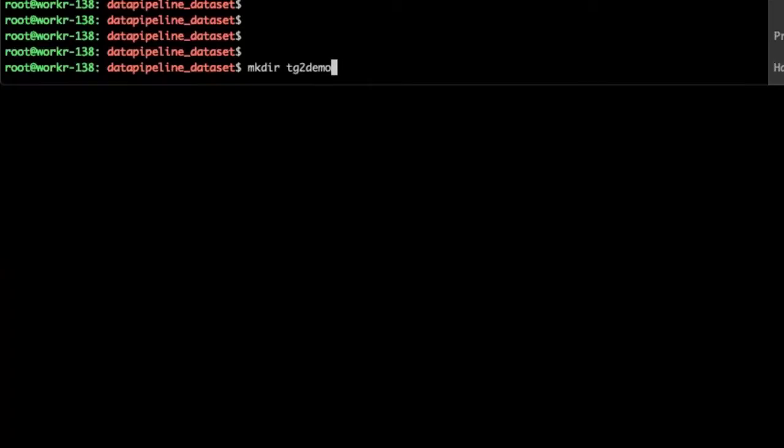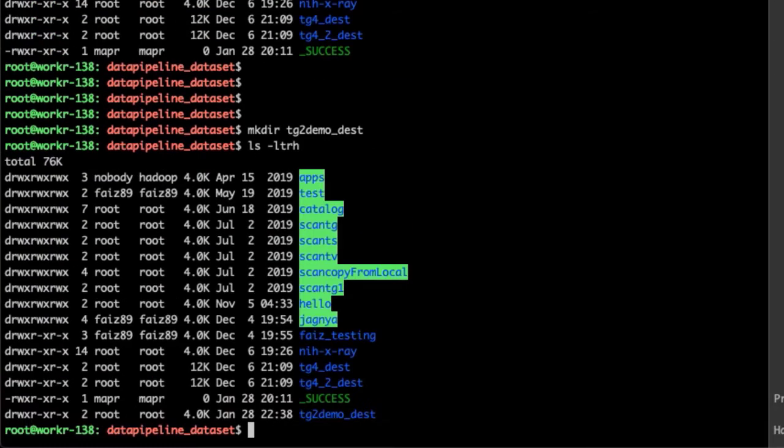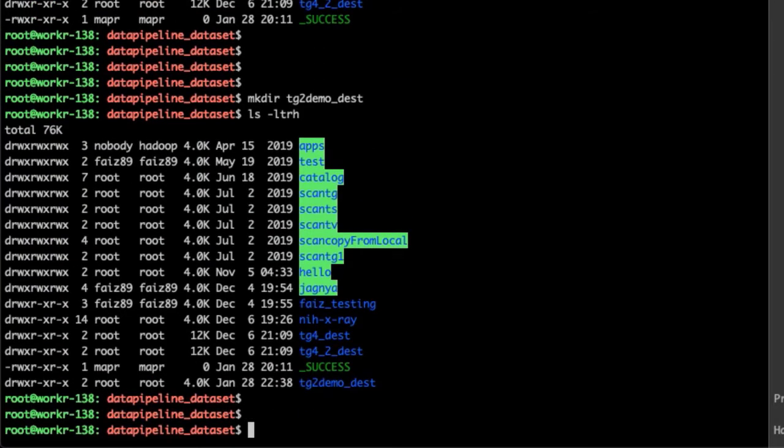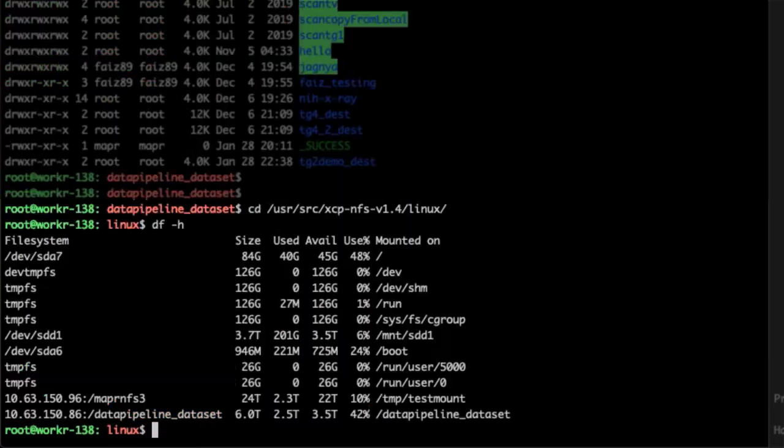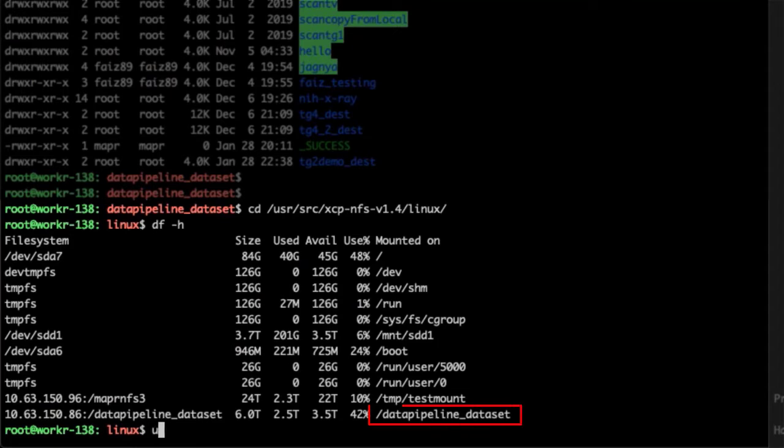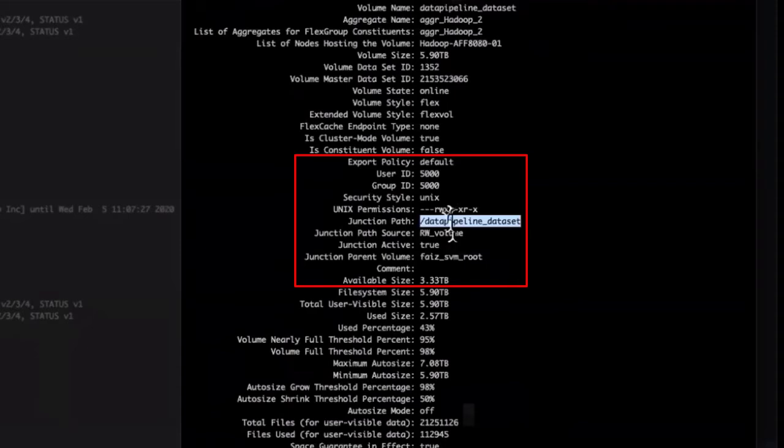Before running the XCP copy operation, create the destination folder on the ONTAP NFS volume. The name of the folder in the demo is data_pipeline_dataset. We have already set up our source and destination volumes in folders. We do a quick check to make sure the NFS destination volume is ready to access.